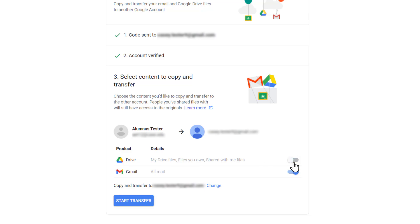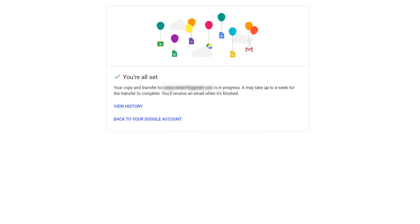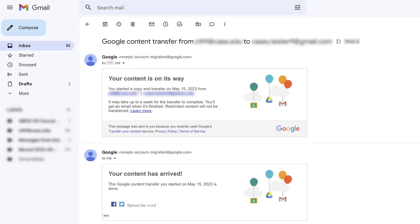Once you have selected what you would like to transfer, choose Start Transfer. The transfer process usually completes in a few hours, but it could take up to a week depending on the amount of data for all of your content to copy completely.